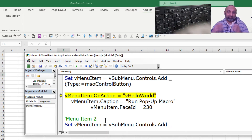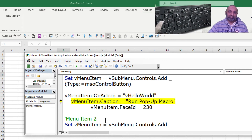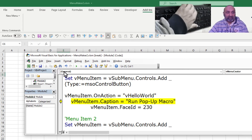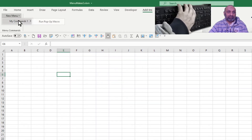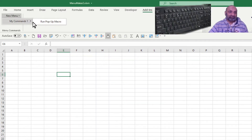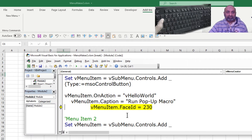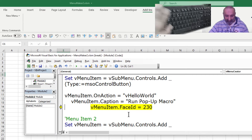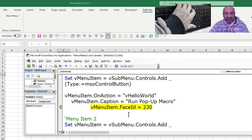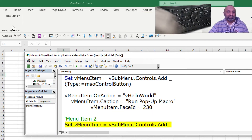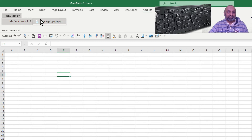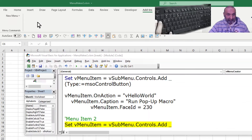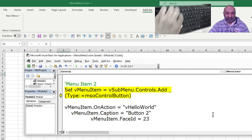There should also be a caption — a text. The text is 'Run Pop-Up Menu', and if you go there you can see 'Run Pop-Up Menu' but there is no icon. If you want to have an icon you should use dot FaceID. With dot FaceID we can set an icon.